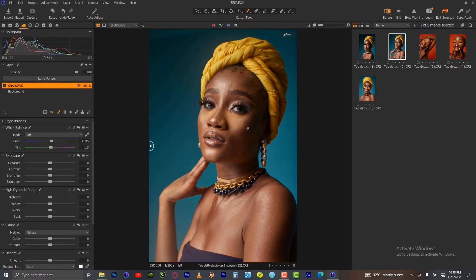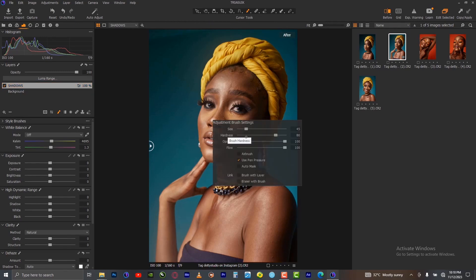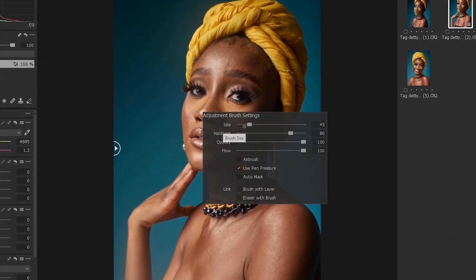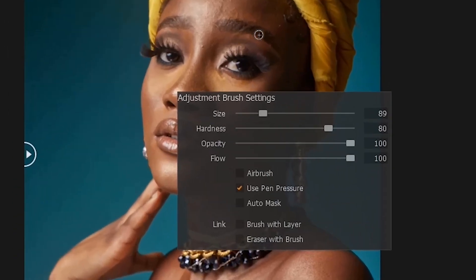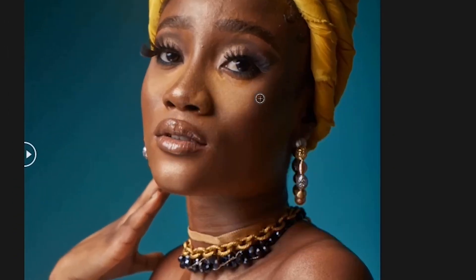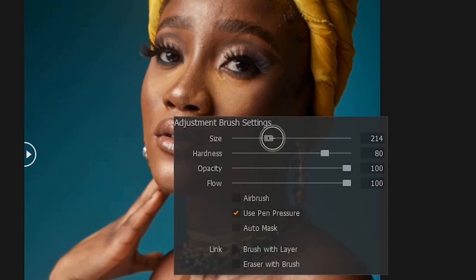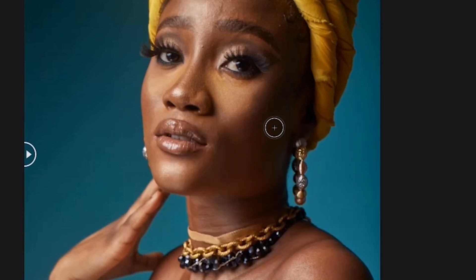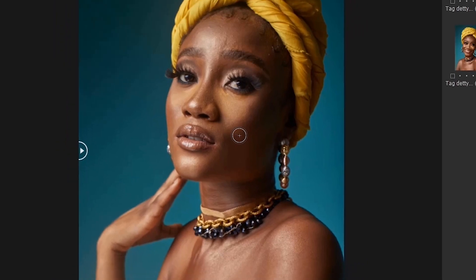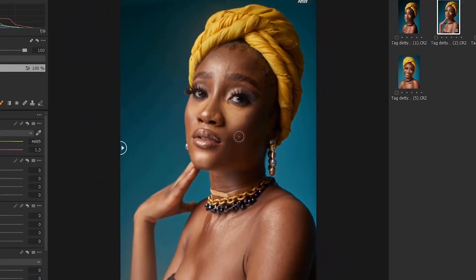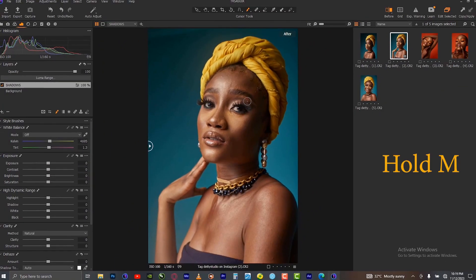You can increase the size of the brush by right-clicking. The moment you right-click on the image, it brings up a box where you can increase the brush size to whatever works for you. Then the next thing you want to do is hold M on your keyboard and start drawing the mask.